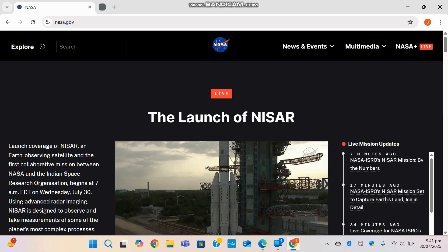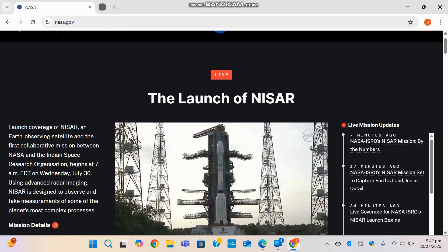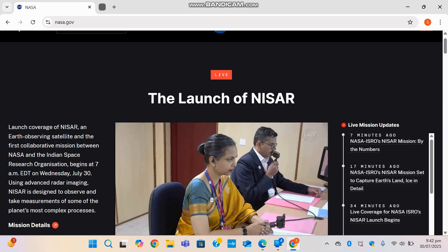When you open the NASA.gov website, you land on the homepage of NASA. You're greeted with dynamic live updates from space telemetry to mission countdowns. One of the highlights currently is the launch of NISAR, which is a joint NASA and ISRO Earth observation mission expected to revolutionize how we study natural hazards and climate change from space.